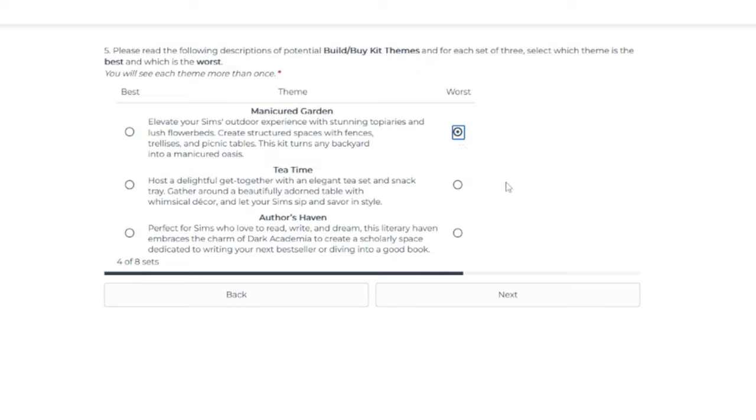No, I don't want anything else with gardening. It feels like it should be its own game pack or stuff pack at this point. If they have this many ideas about gardening, stop chopping it up into multiple kits. I'm done.